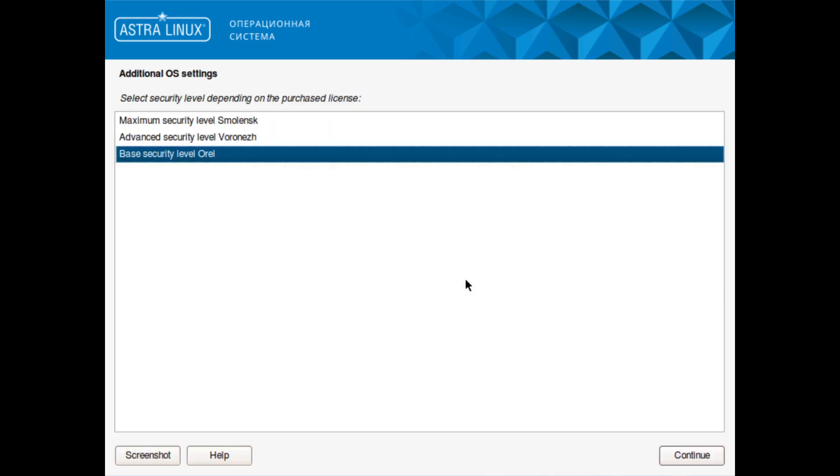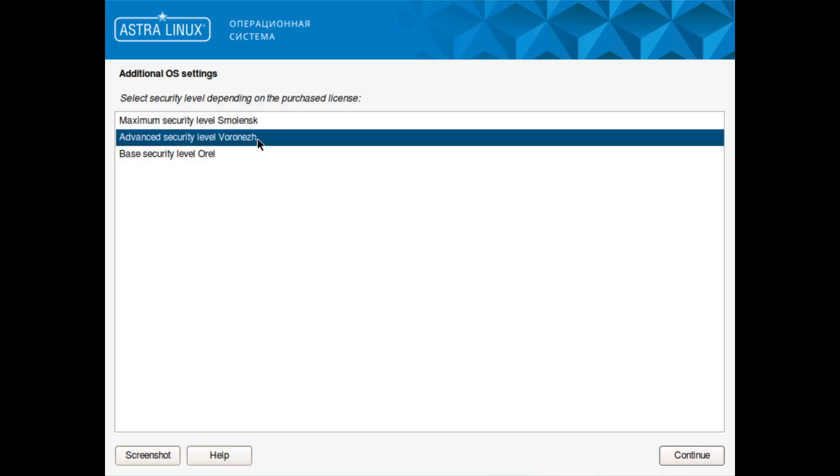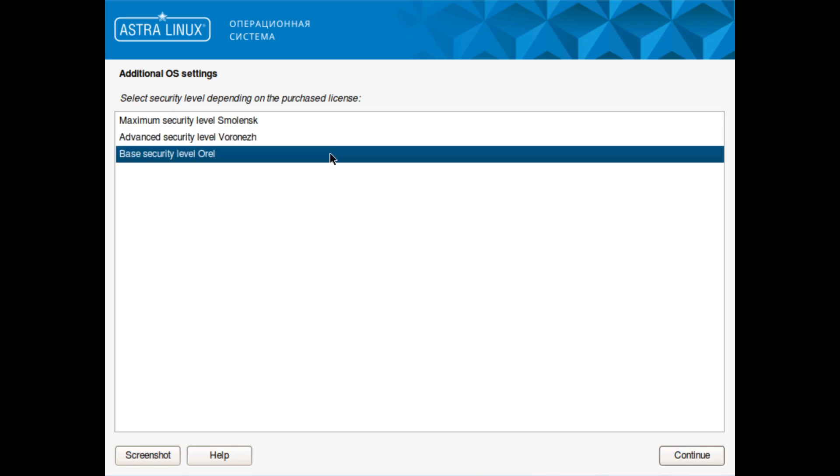There's something else as well I should have mentioned - you do get a free version of Astra Linux which doesn't have the additional security around it, and the Pro edition. Depending on what license you have, you can actually set additional security levels of your system. For this I'm just going to do base security level.